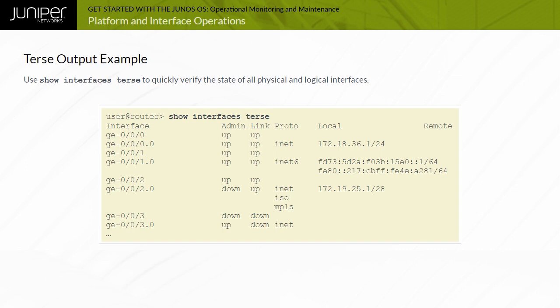This command is ideal when you need to verify state information for physical and logical interfaces. This command's output shows all installed interfaces in the left column, provides state, protocol family, and address details on the right of each listed interface.